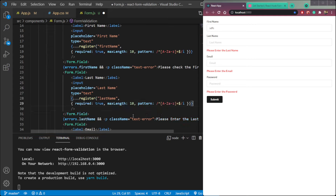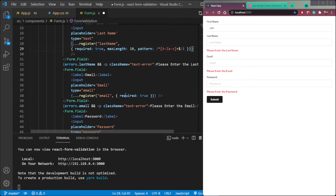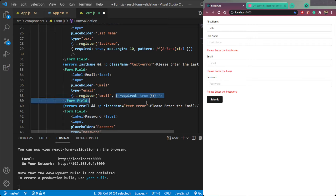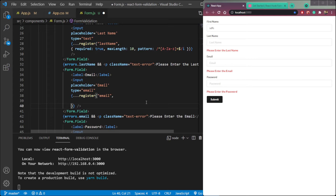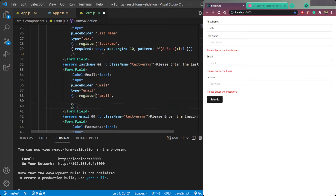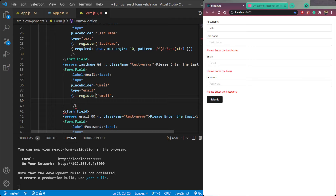Let's repeat for the second property which is last name — put it here with maxLength 10, required: true, and the pattern. The third element is email, so we have required — we need to remove the name-specific properties and give it required: true. These two elements for pattern and maxLength also need to be removed for email, and we paste the required validation here.